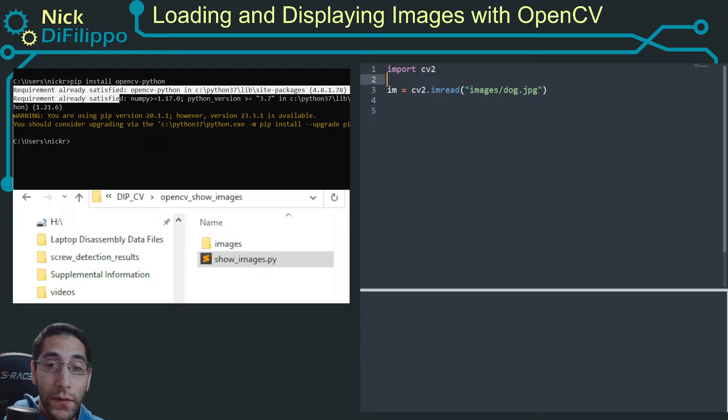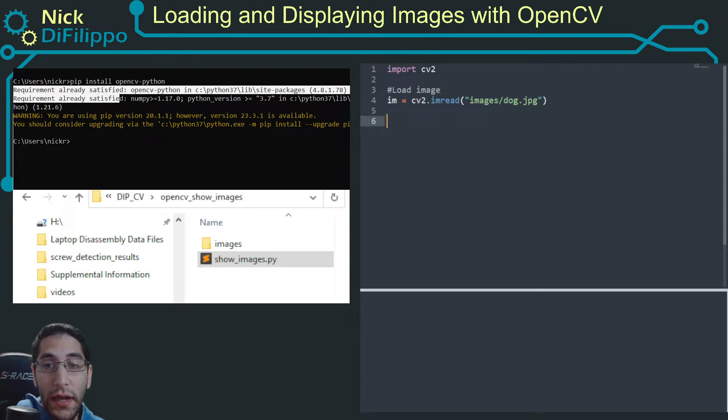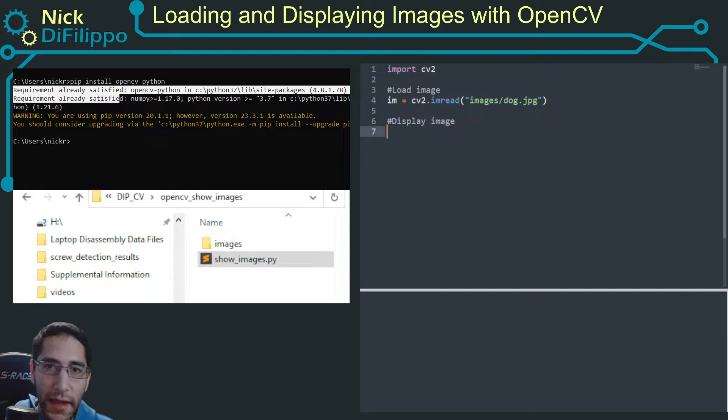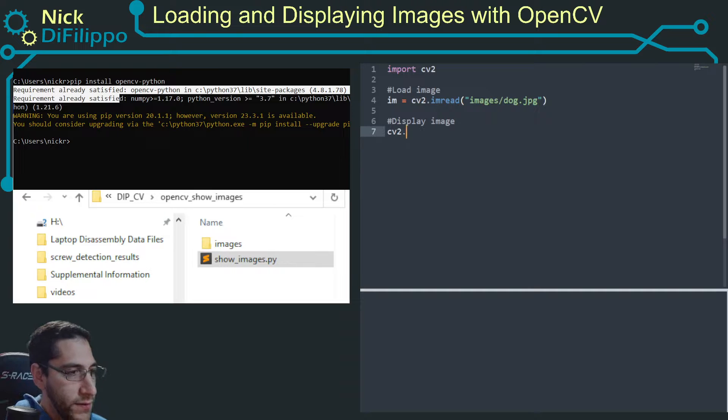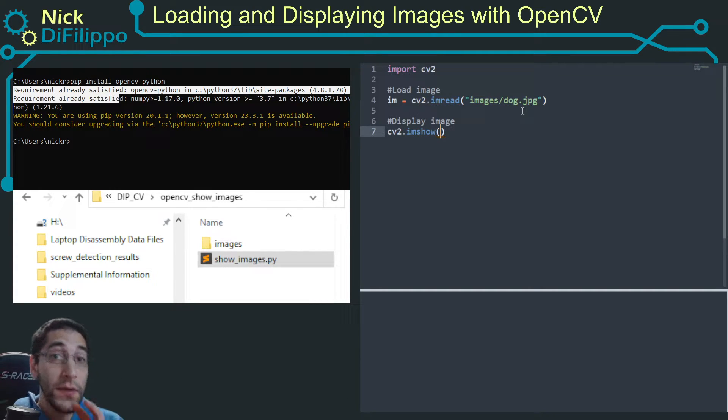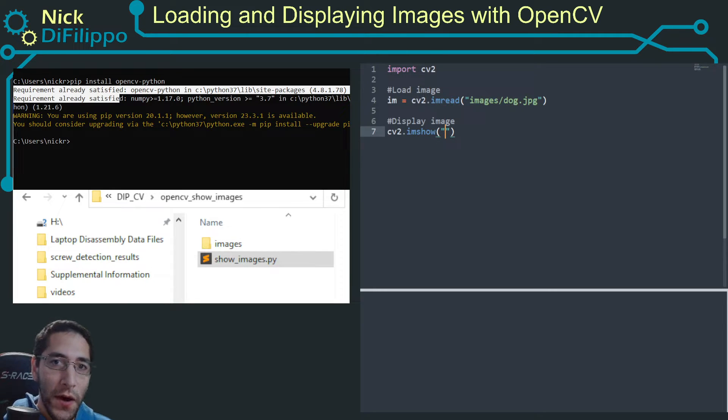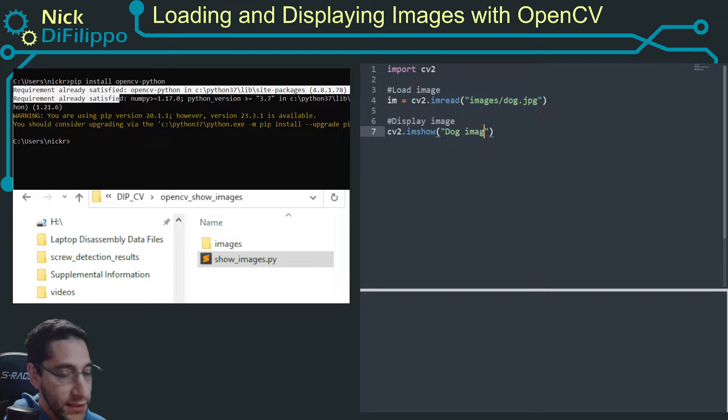The next thing I need to do - so this right here is load image. And now I want to display image. Now to display an image, there's really two steps. So the first thing you need to do is cv2.imshow. And imshow is going to need two arguments. The first argument is going to be the title bar that you're going to have. So I'm going to just say this is dog image.